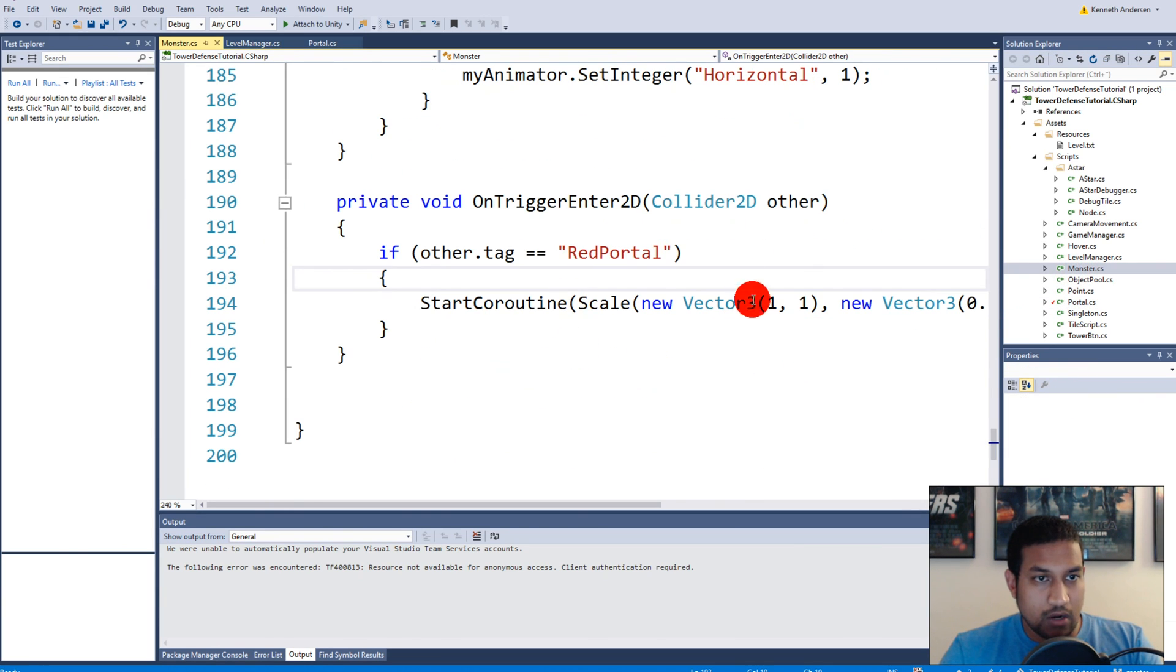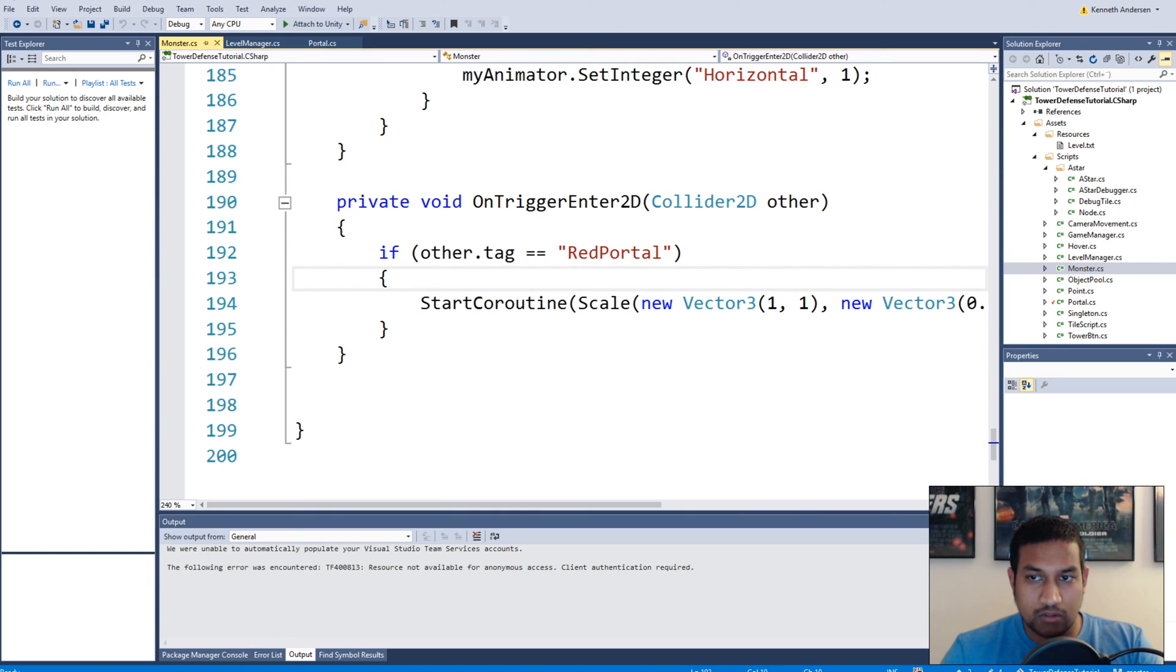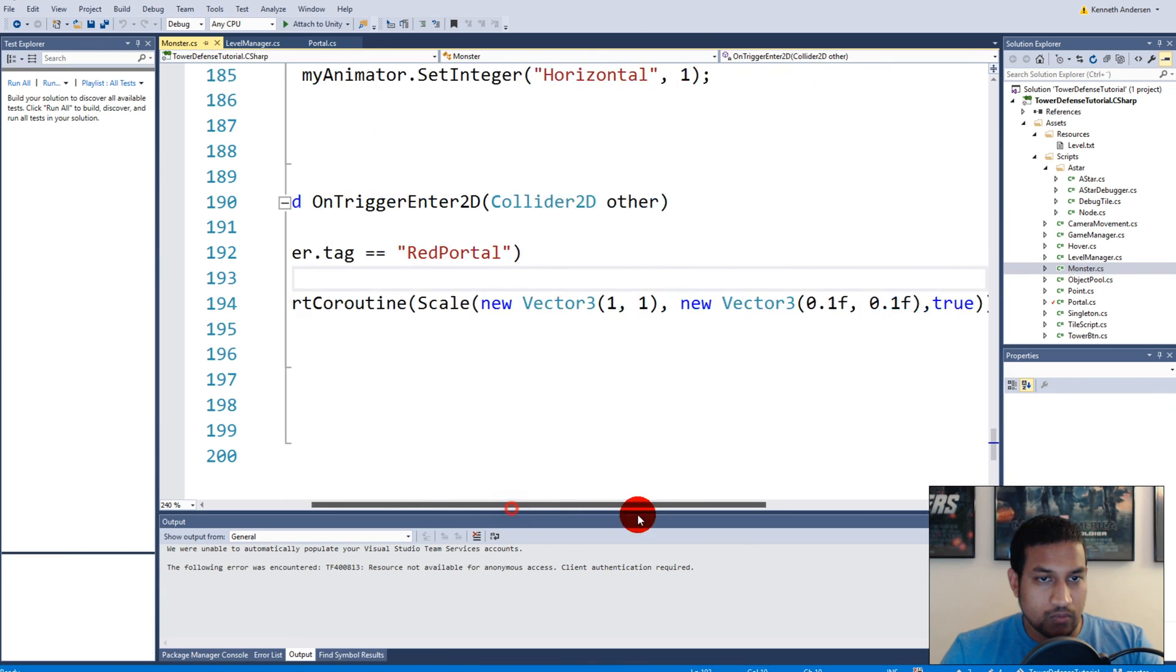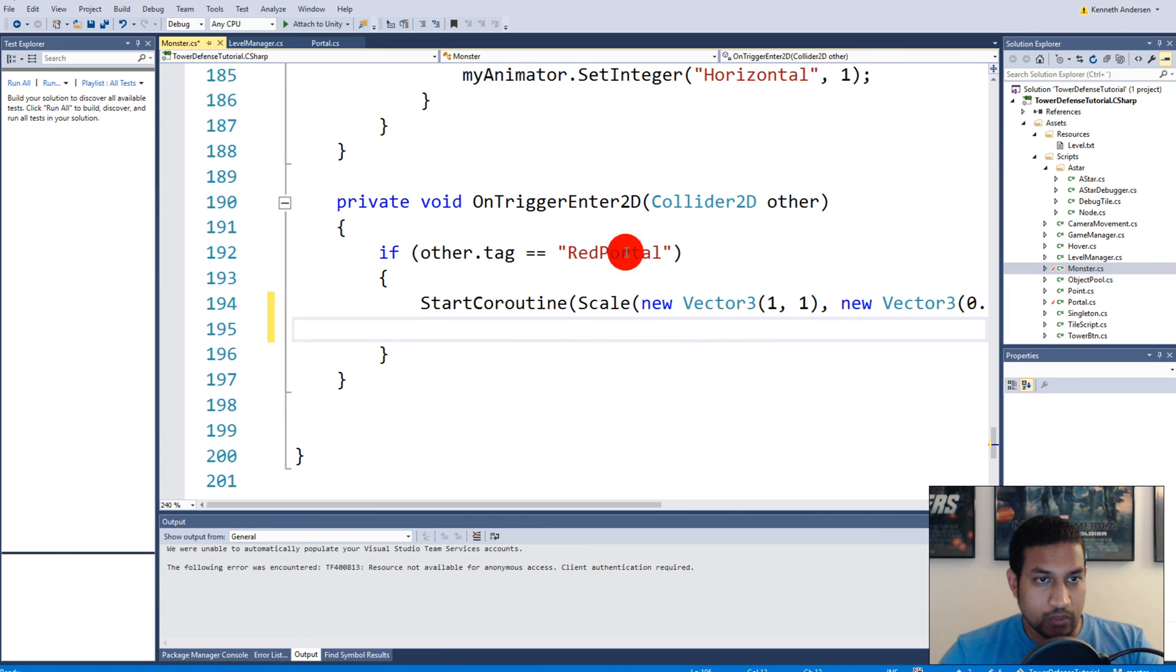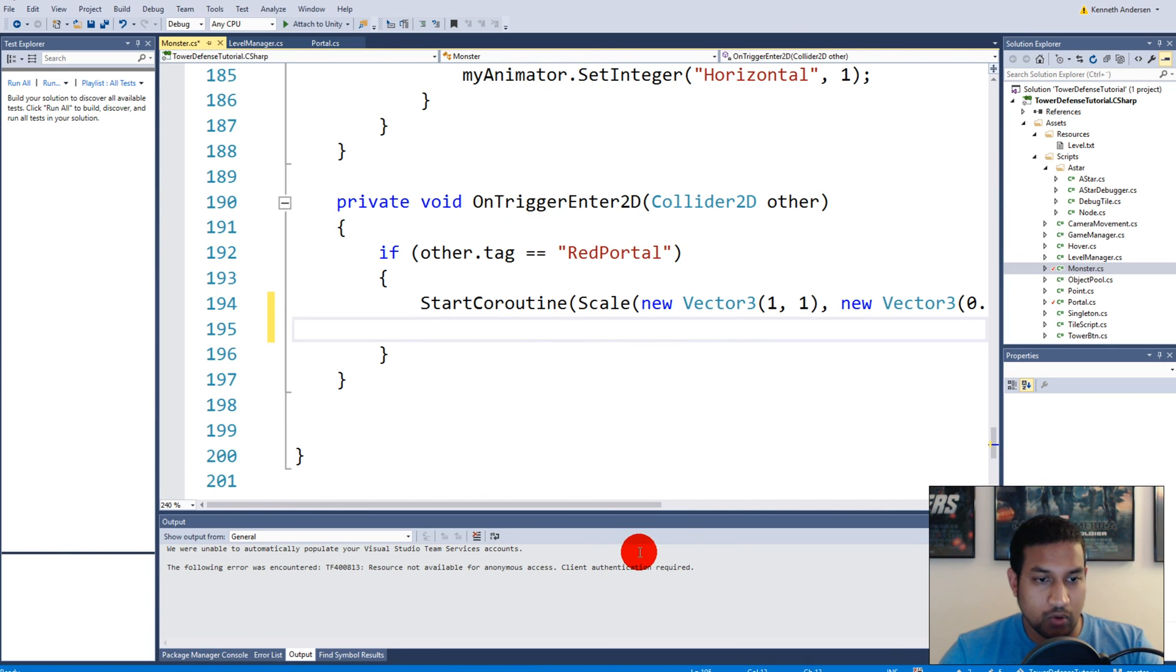In our monster here we'll have to trigger the actual animation, the trigger on the animator. Down here we can say if we hit something here, we check if it's the red portal, right? So we just collided with the red portal. Our monster walked through the level and got to the red portal.